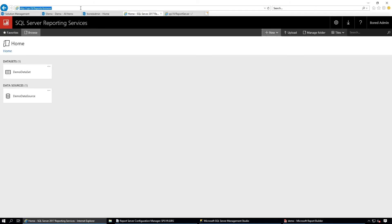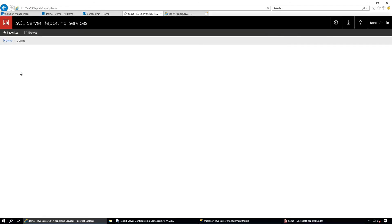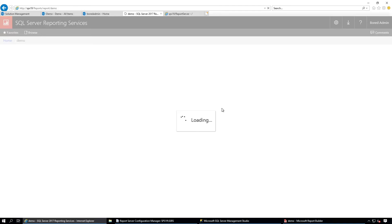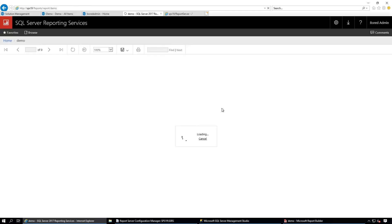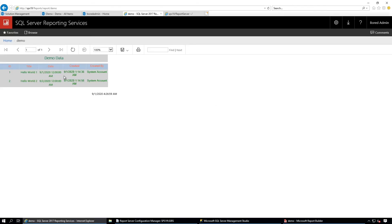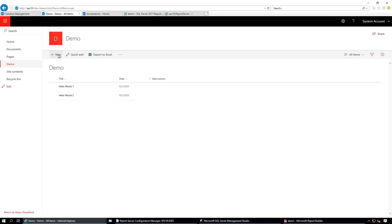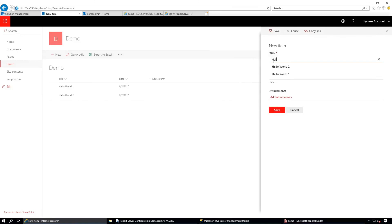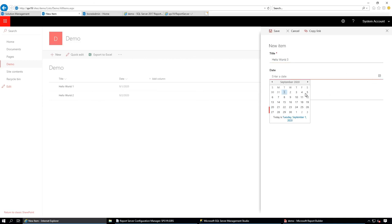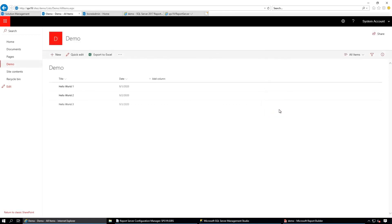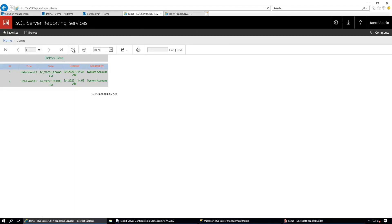Refresh the page and click the report. Yes, the data is here. Let's verify one more time — create a new list item 'Hello World 3' and save it. Go back and refresh the report. Yes, there is Hello World 3.